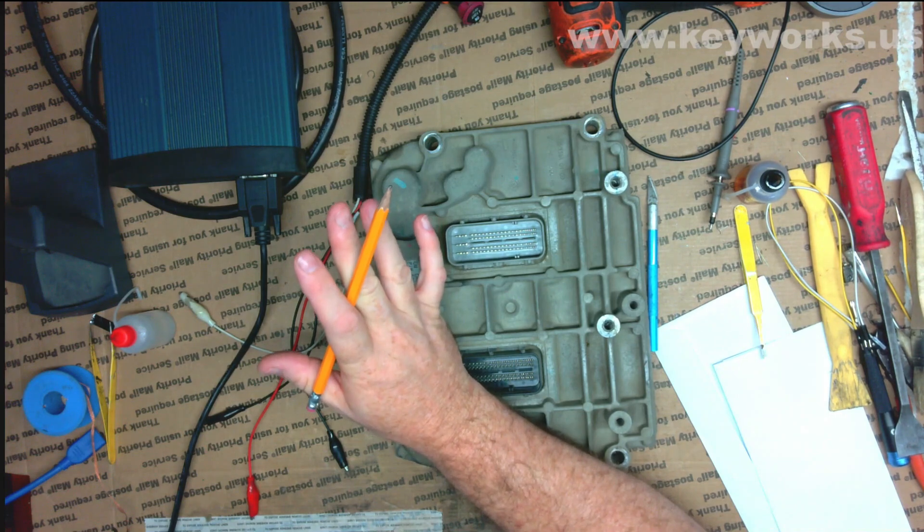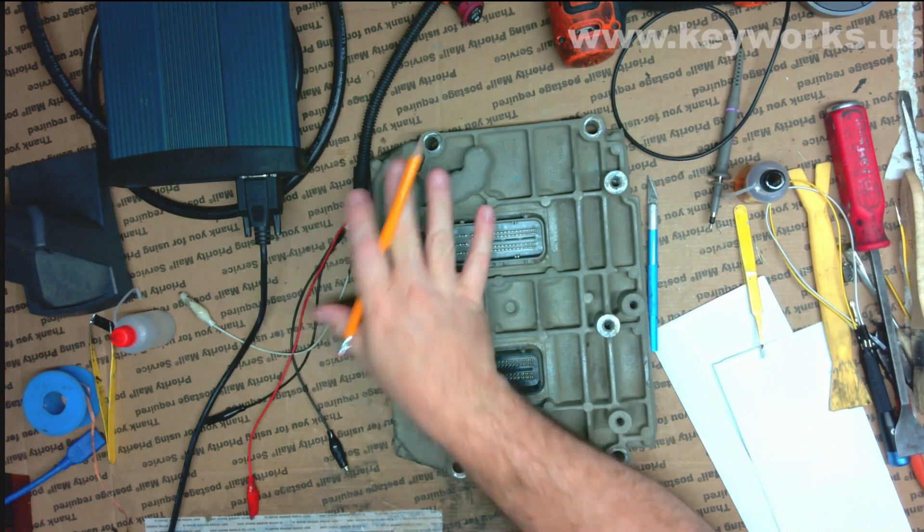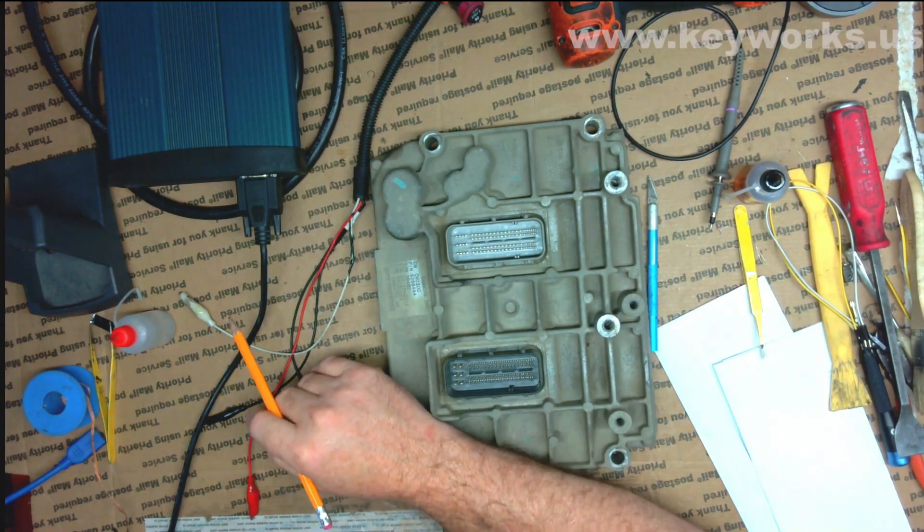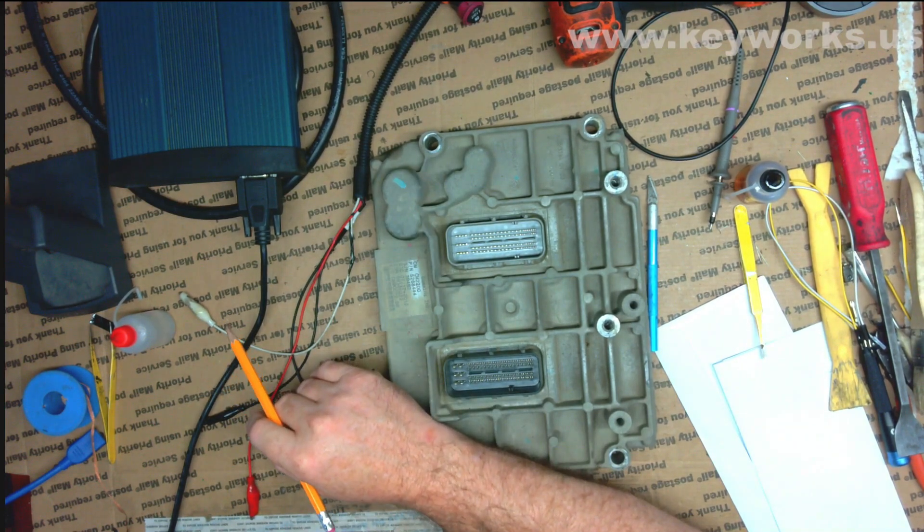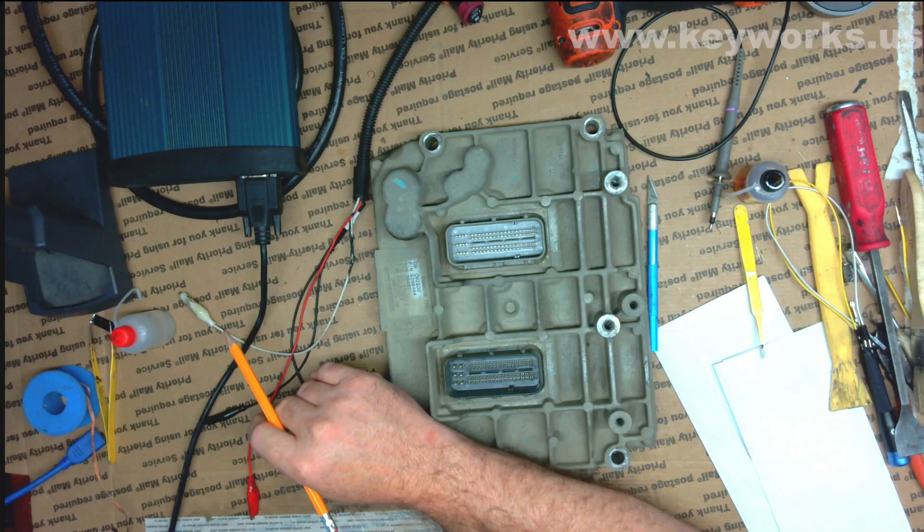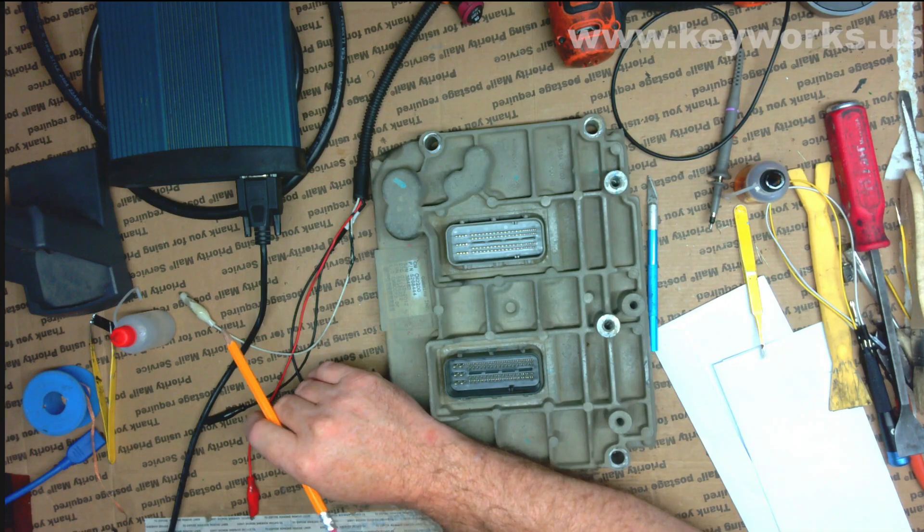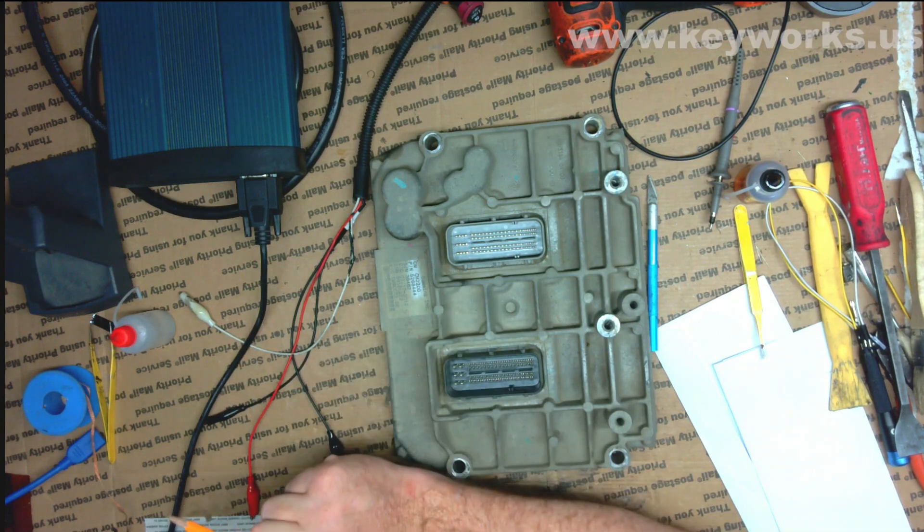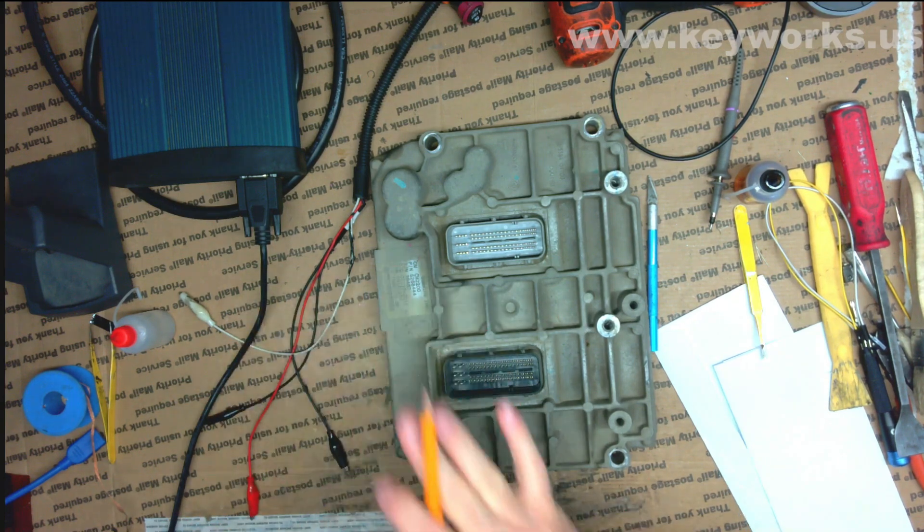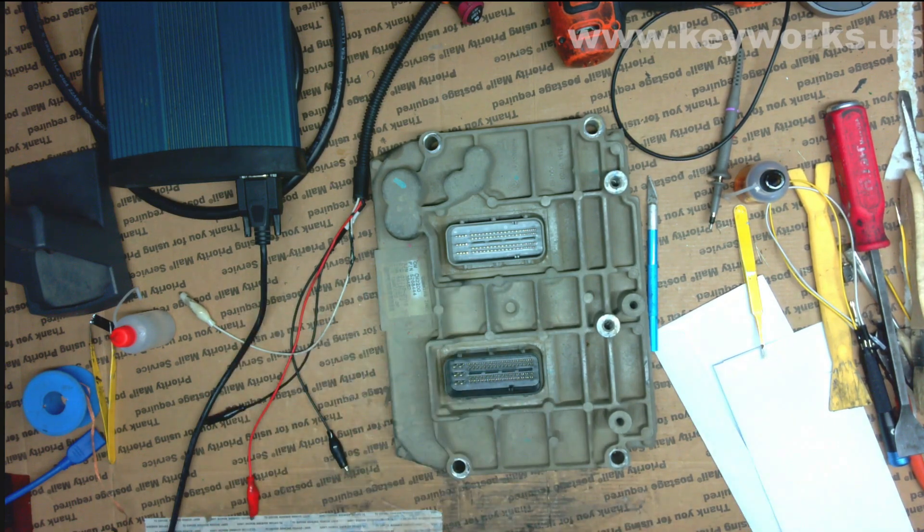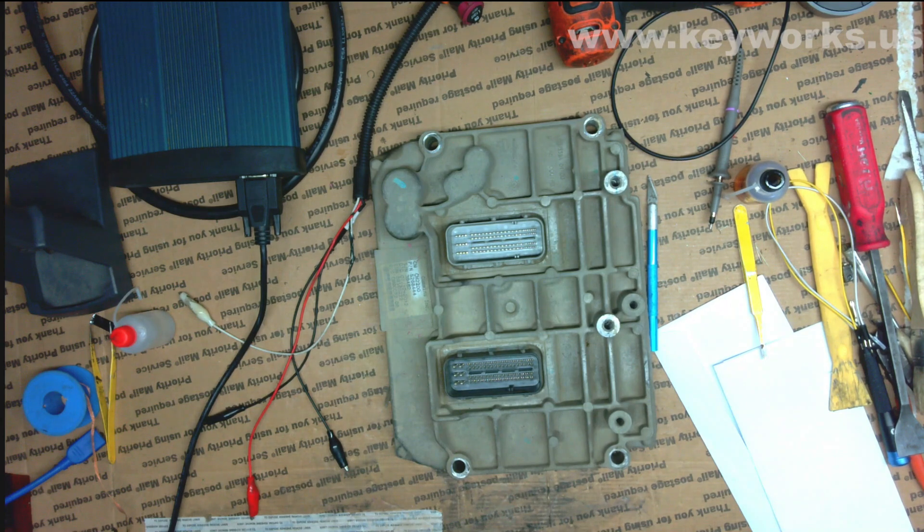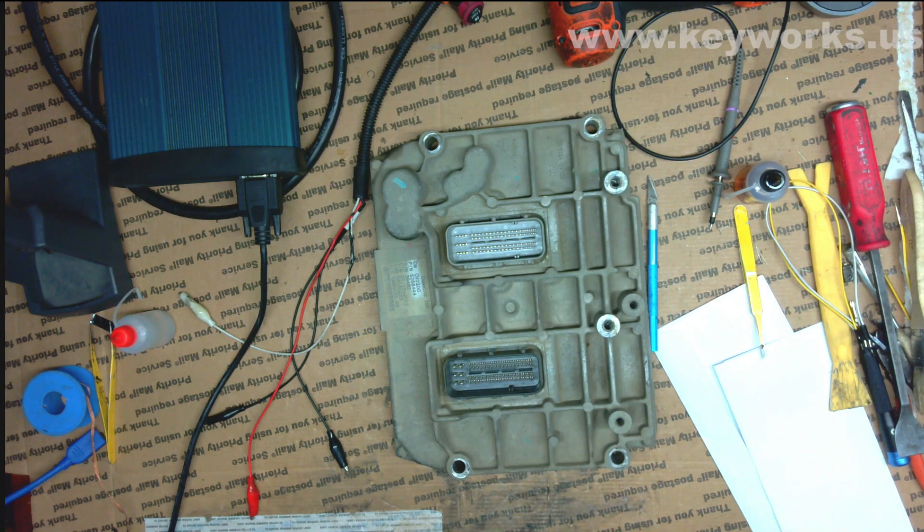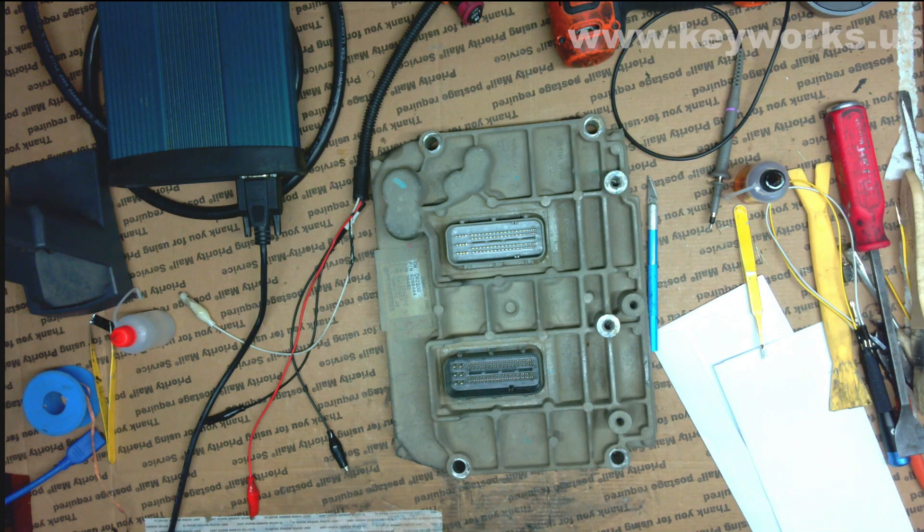Now, I know what you're thinking. You're thinking this is a 2012. The Legacy Tool is only supposed to be for up to 2009, but that's not accurate. You can actually use the Legacy Tool. If you have the files for it, you can use it on up, as far as I know.